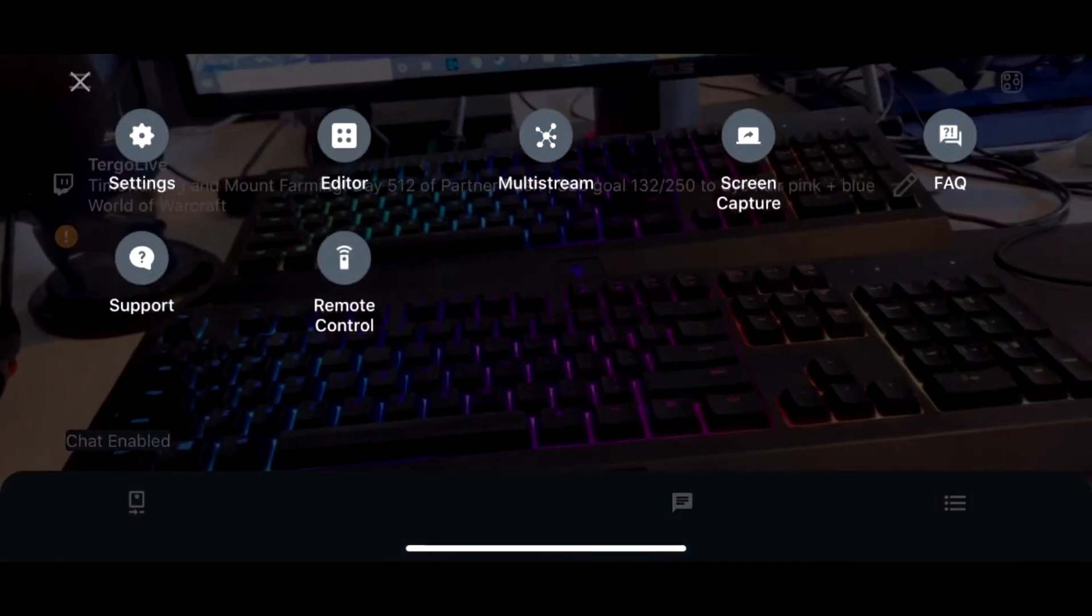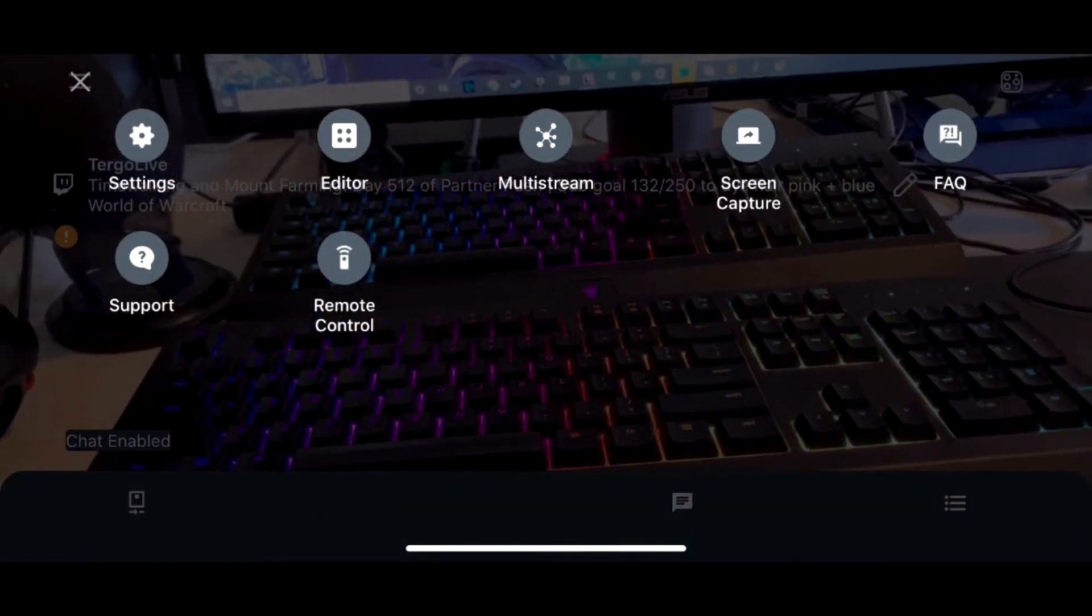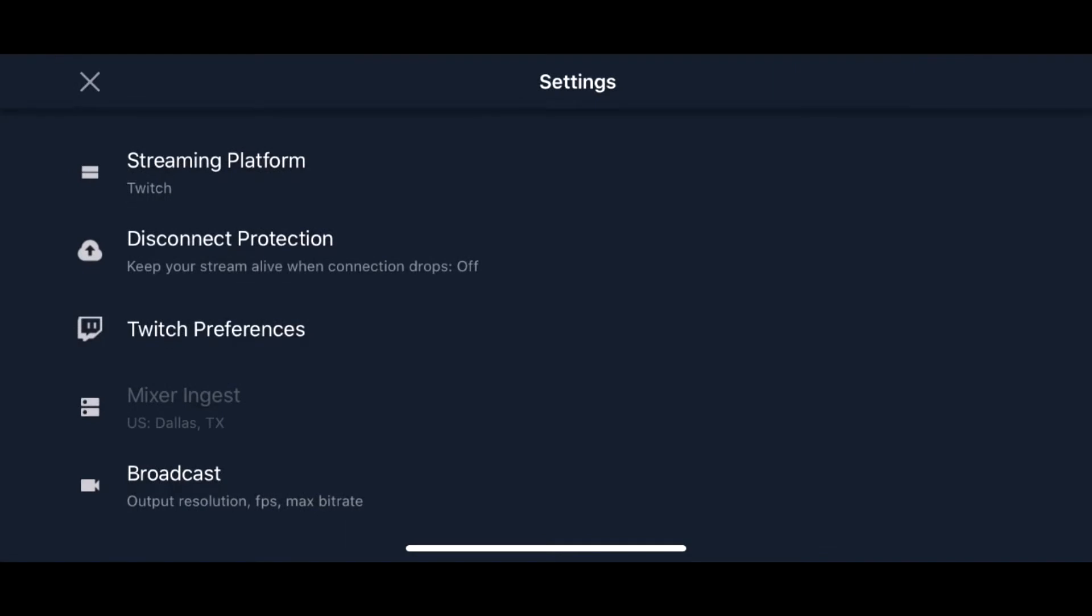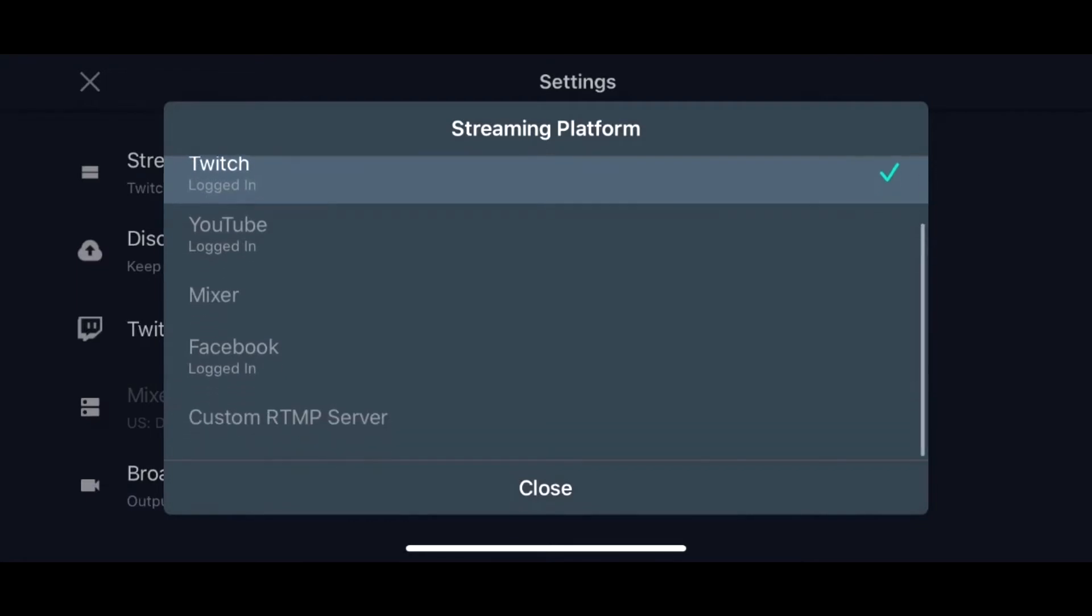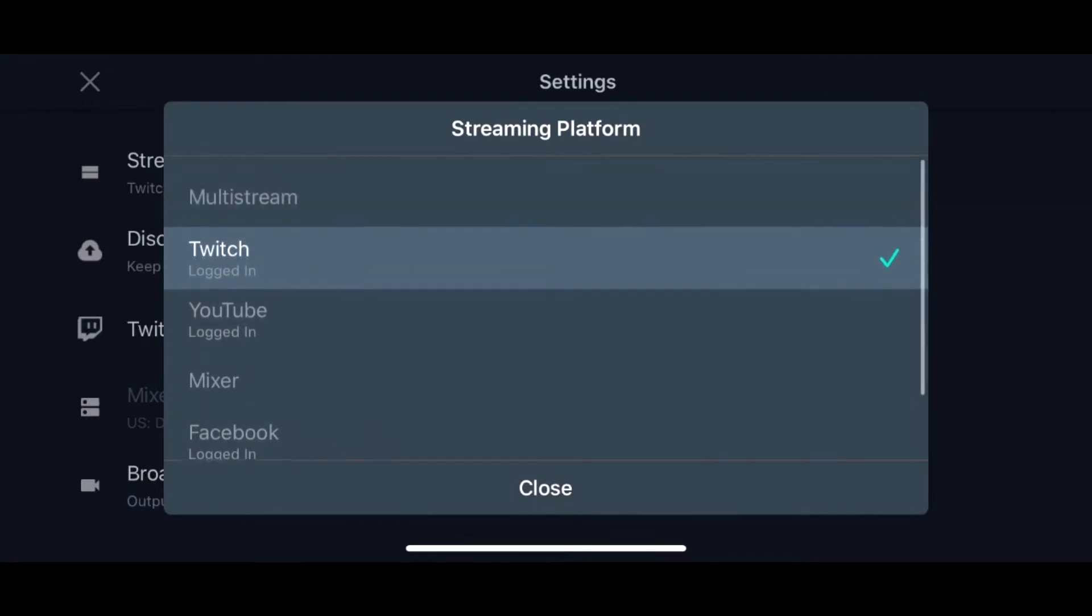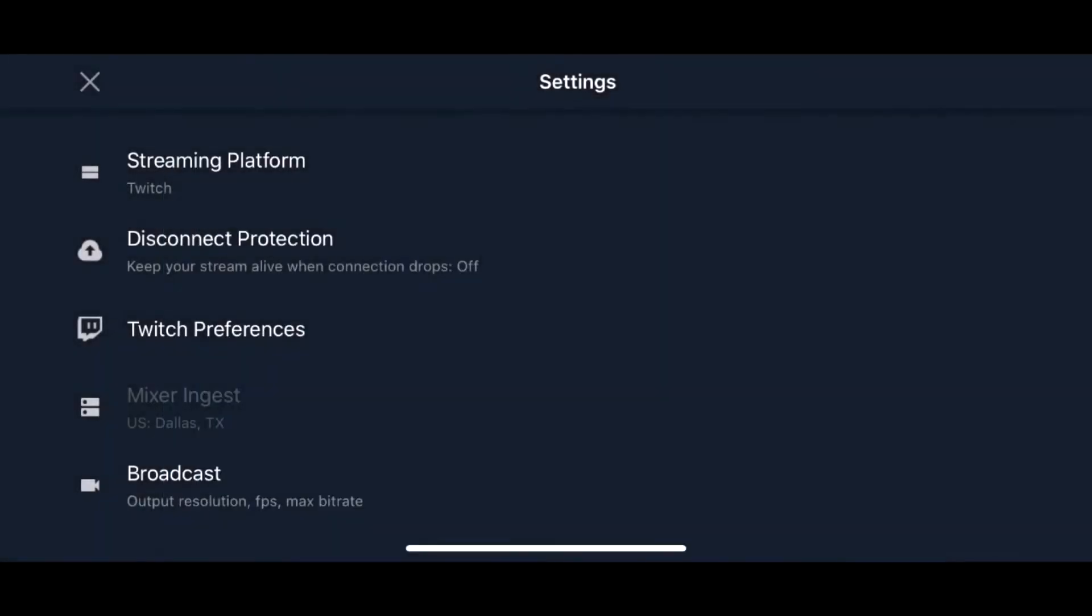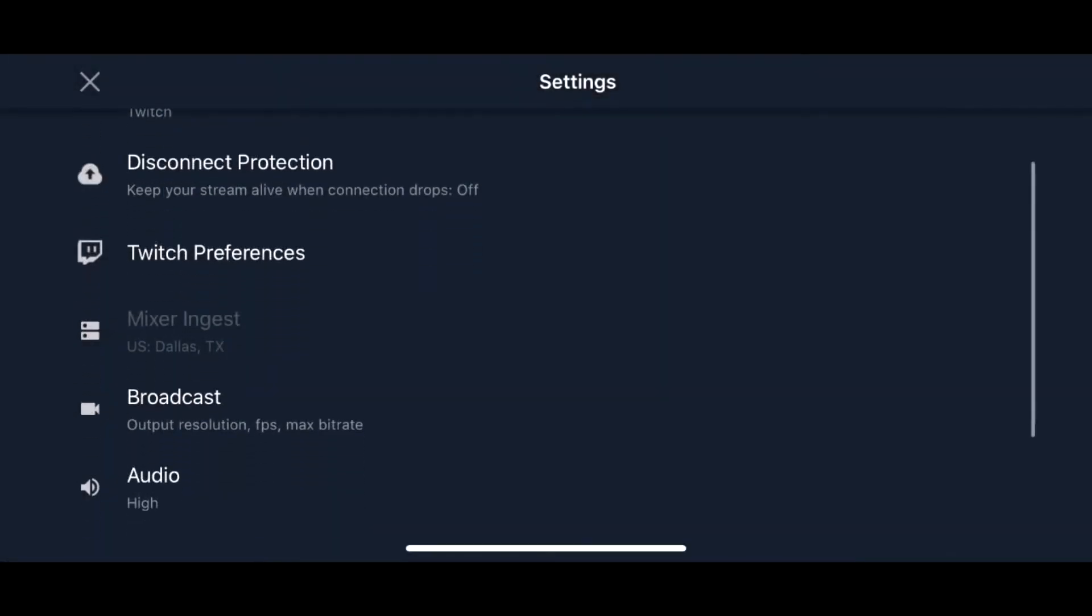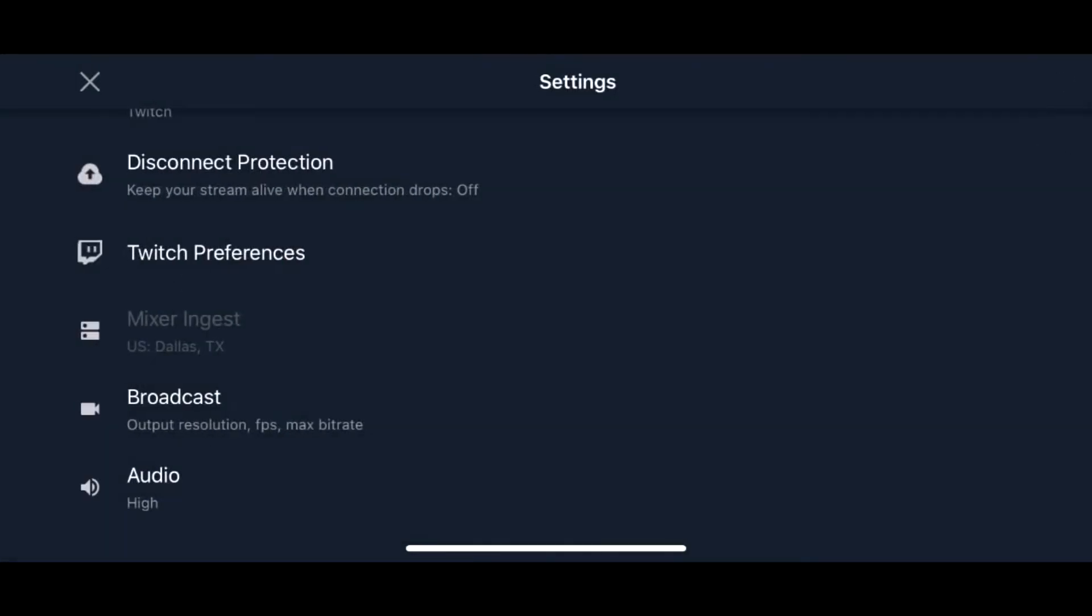Then at the bottom you're able to click on the settings and it gives you a bunch of different options. But first we're going to click on settings, and then you can click on the streaming platform that you want to use: Twitch, YouTube, Mixer, Facebook, different ones that you are able to work with. This gives you all the different preferences that you can look at. You can change your Twitch ingest, which server you want to use.